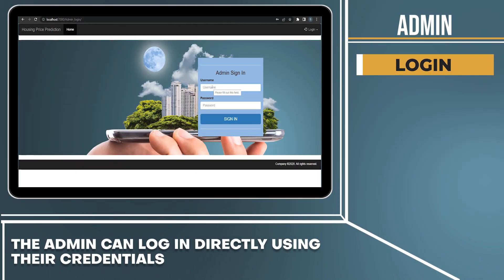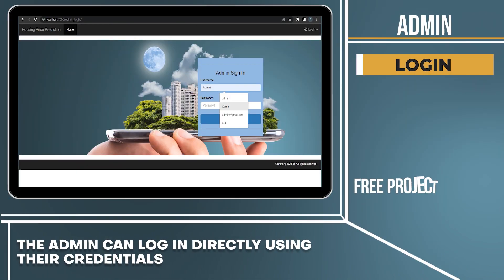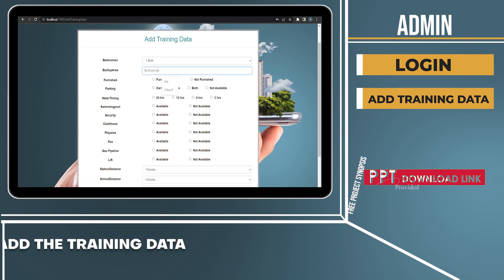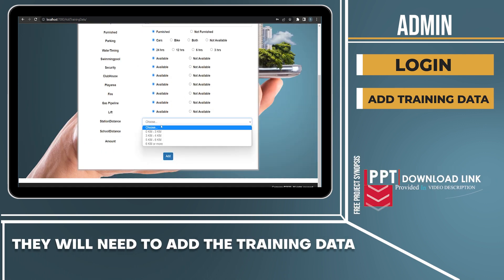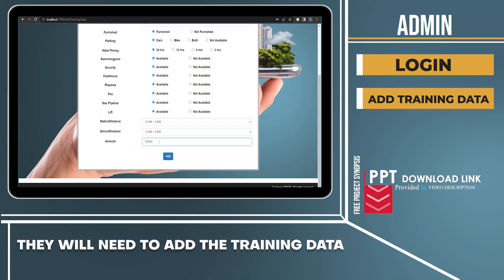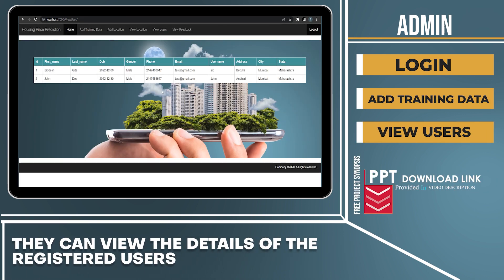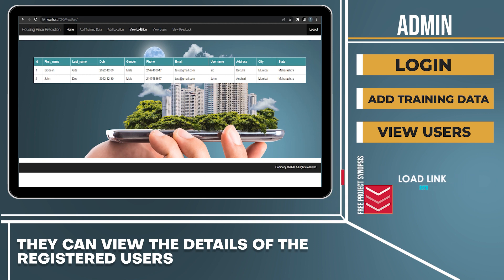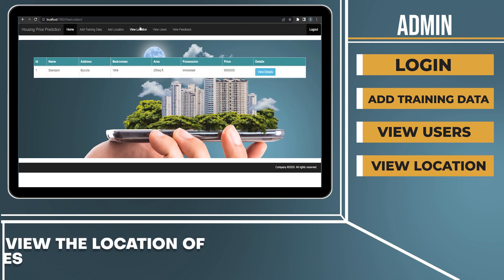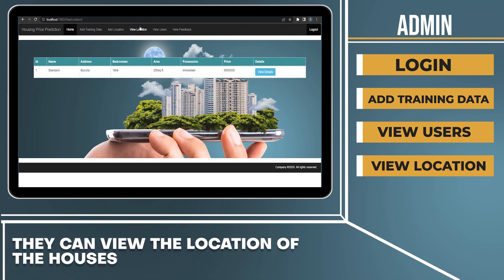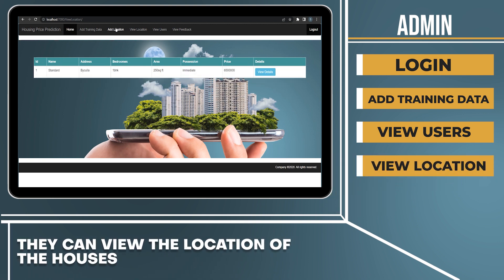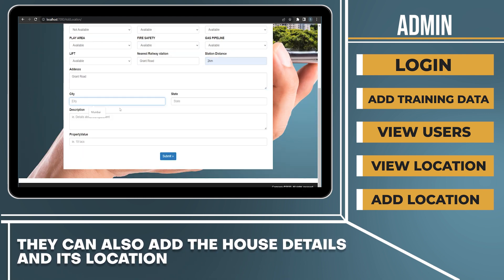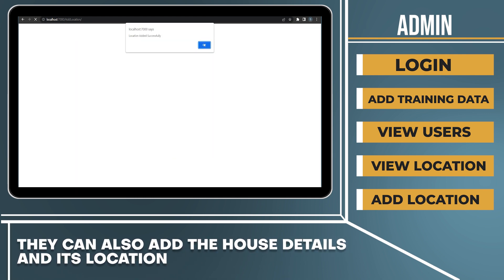The admin can log in directly using their credentials. They will need to add the training data. They can view the details of the registered users. They can view the location of the houses. They can also add the house details and its location.